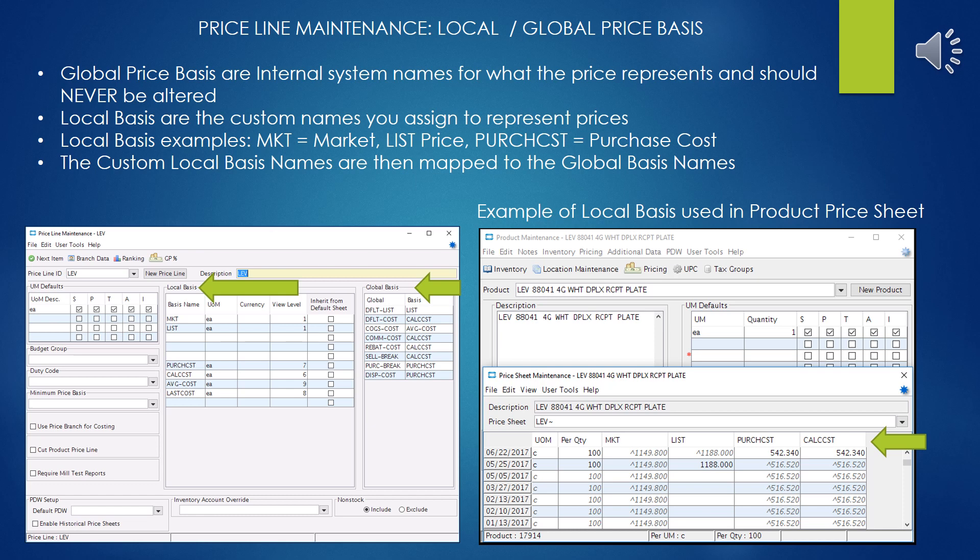In the example product shown in the product price sheet, you can see how those names, after they get mapped to the global basis, appear when you go to do price entries within individual products, and you fill out your pricing as necessary and everything flows wonderfully.